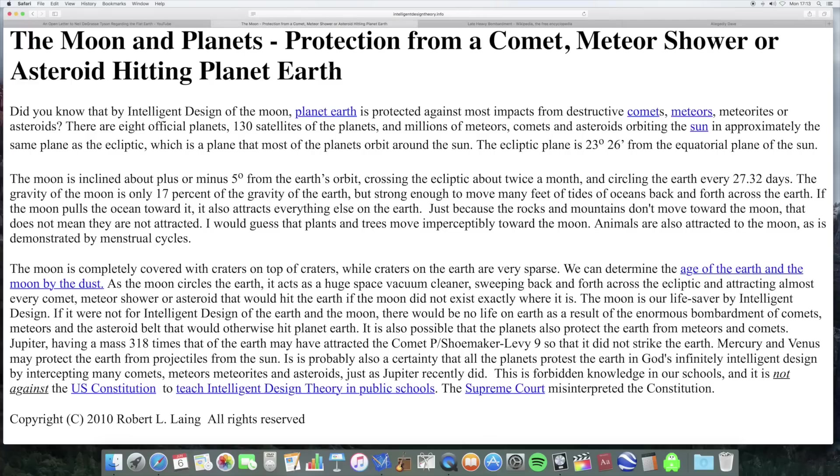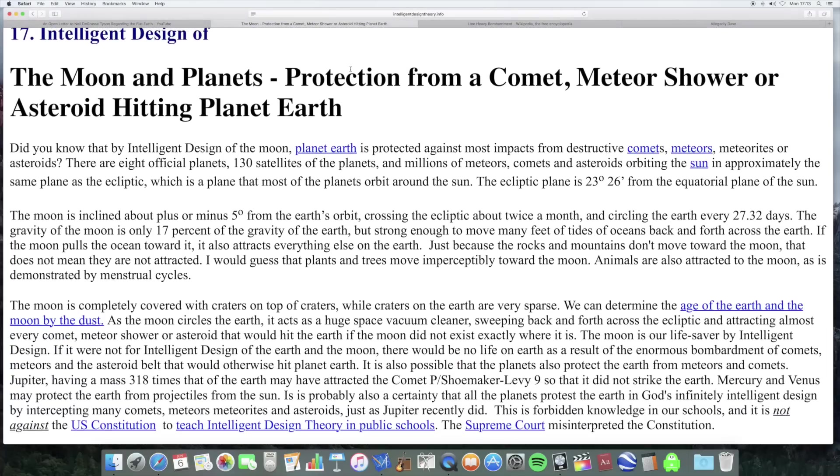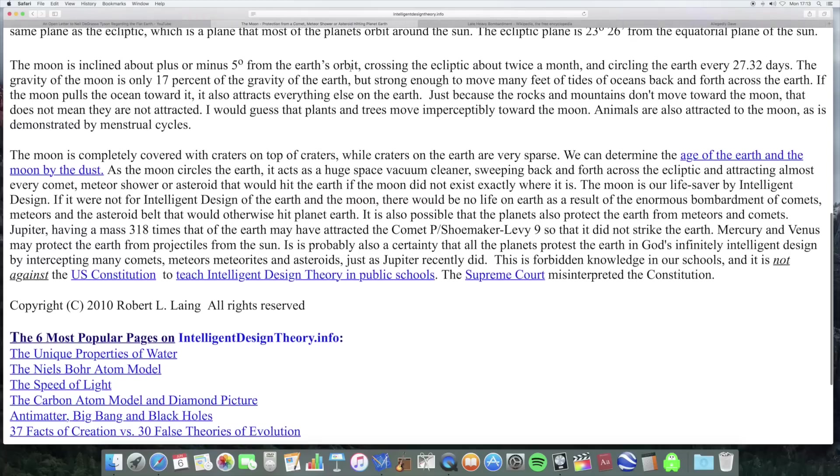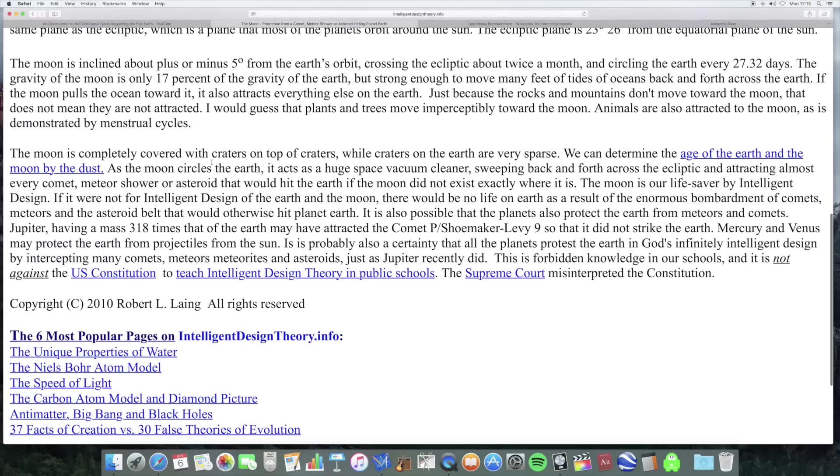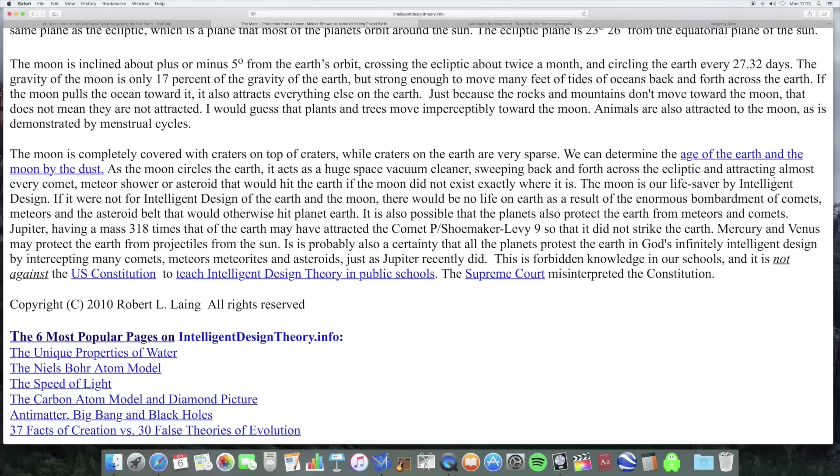Well the one place I could find it being said, in an article - and you can find it discussed in forums but not in any actual article - but apart from this which is an argument for intelligent design, and it says the moon is completely covered with craters on top of craters while craters on the earth are very sparse. As the moon circles the earth it acts as a huge space vacuum cleaner sweeping back and forth across the elliptic and attracting almost every comet, meteor shower or asteroid that would hit the earth if the moon did not exist exactly where it is. The moon is our lifesaver by intelligent design.